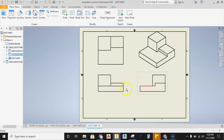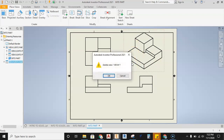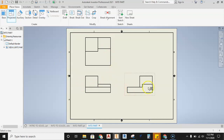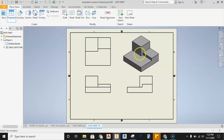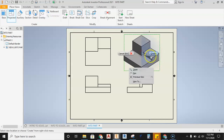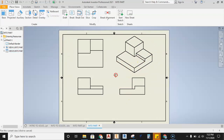Keep the views approximately the same distance apart — that's important. If your isometric view didn't appear automatically, go to the Projected View tool, click the front view to project from, pull to the isometric position, left-click, right-click, and hit Create.